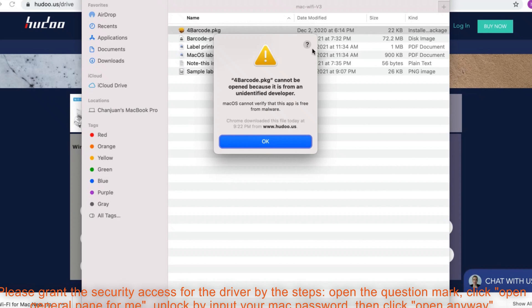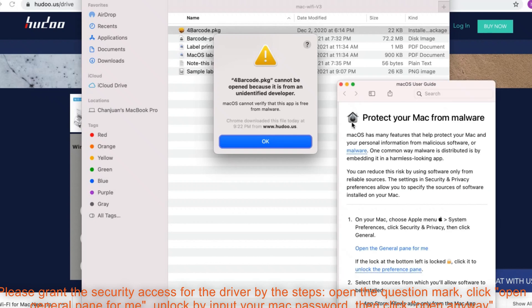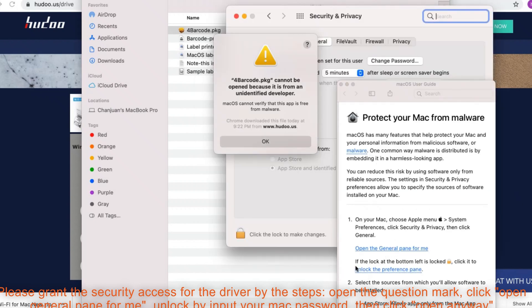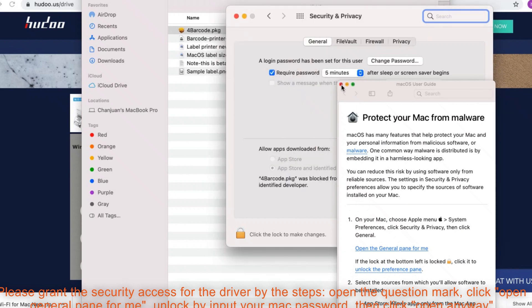Open the question mark. Click open general pane for me. Unlock by inputting your Mac password. Then click open anyway.